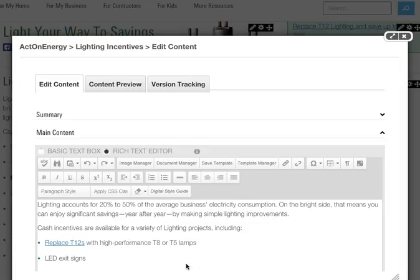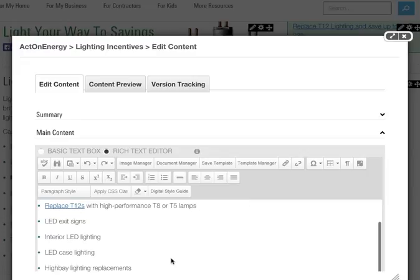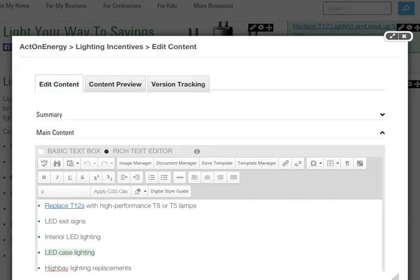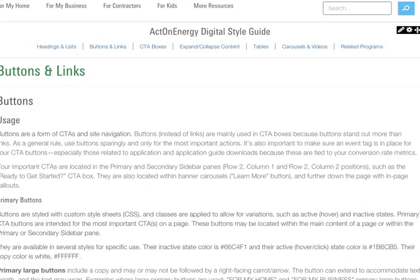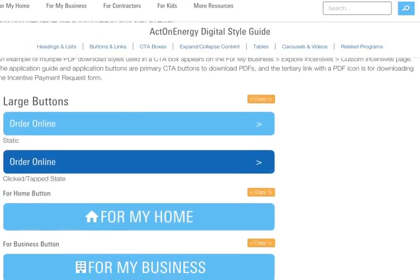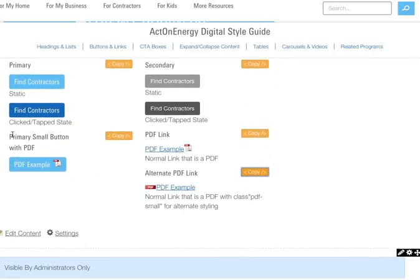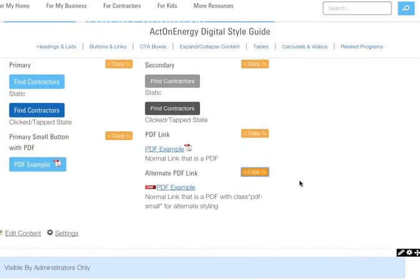Now I'll show you how to use the Document Manager to create a PDF icon download link out of paragraph text copy. First, return to your style guide and go to the Buttons and Links section. Locate the link style you would like to copy and click on the code snippet.